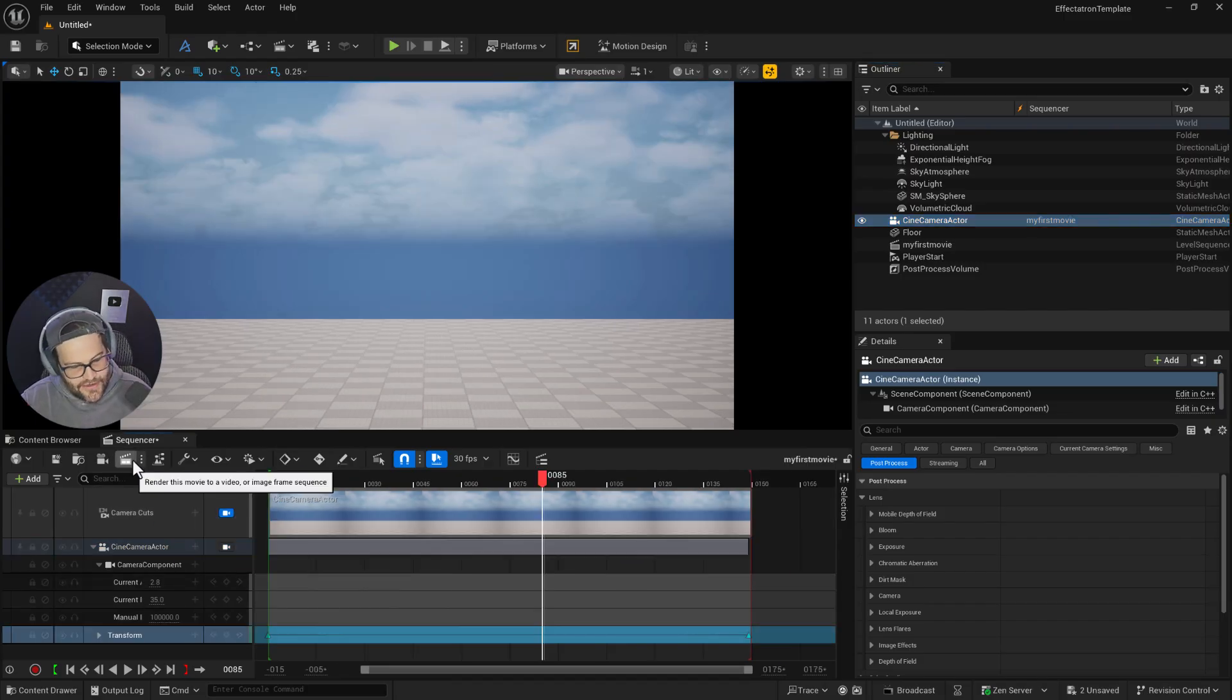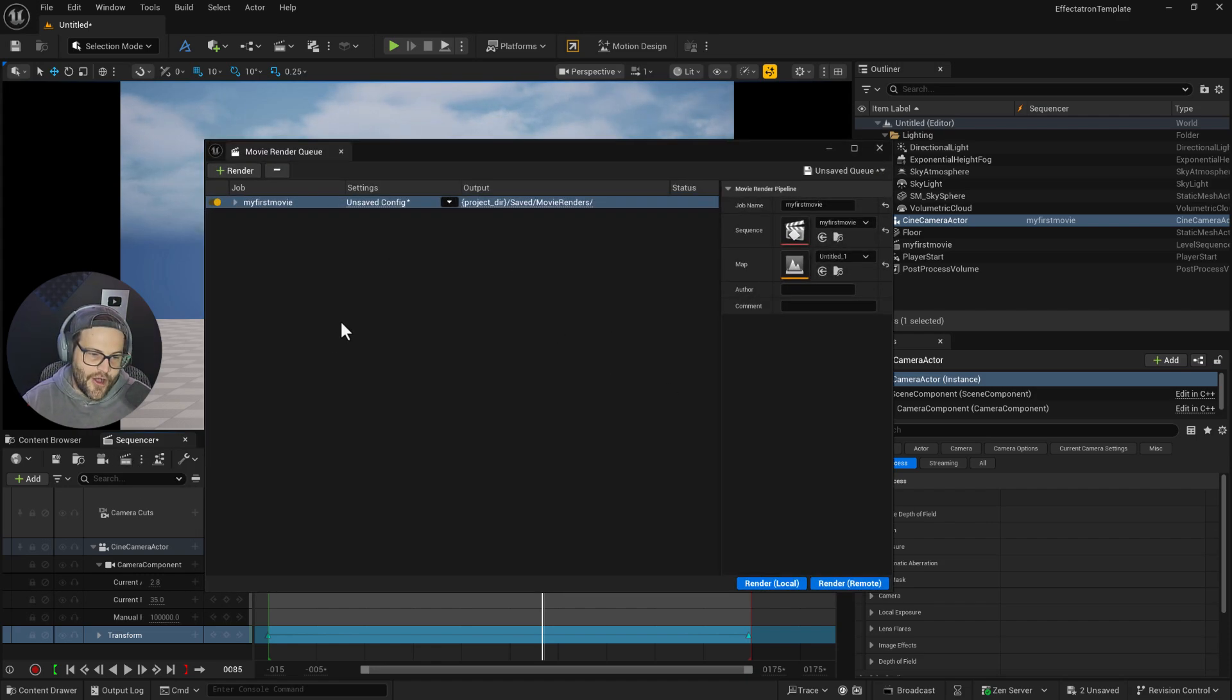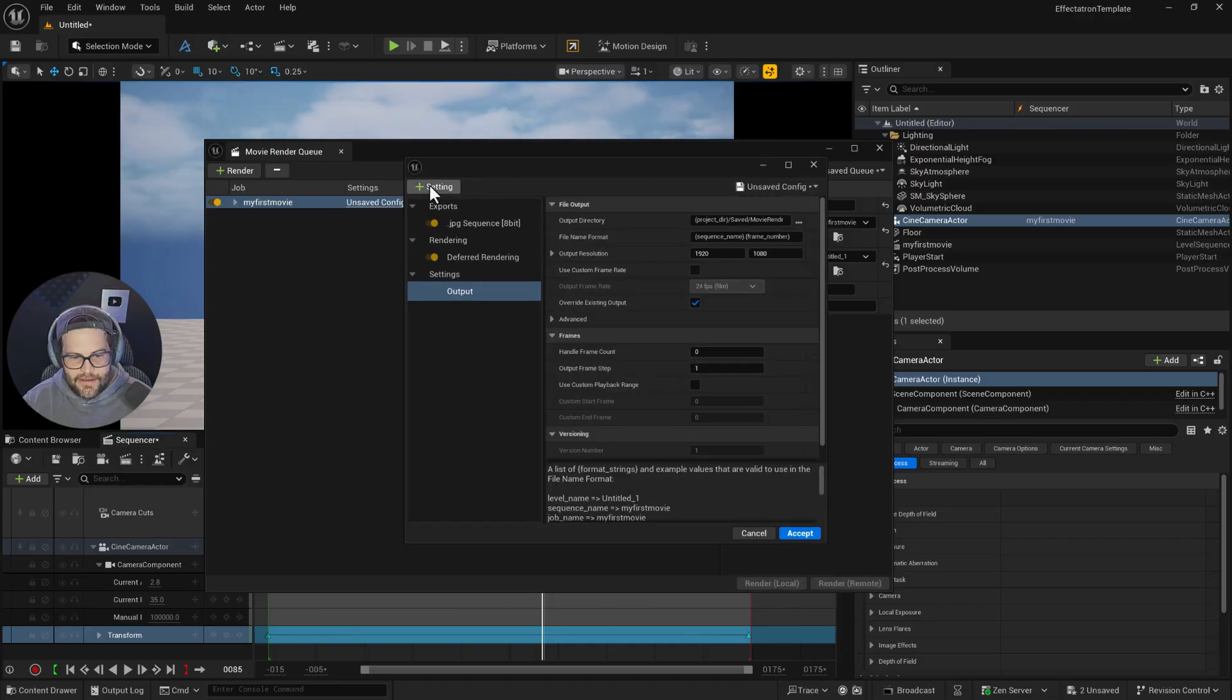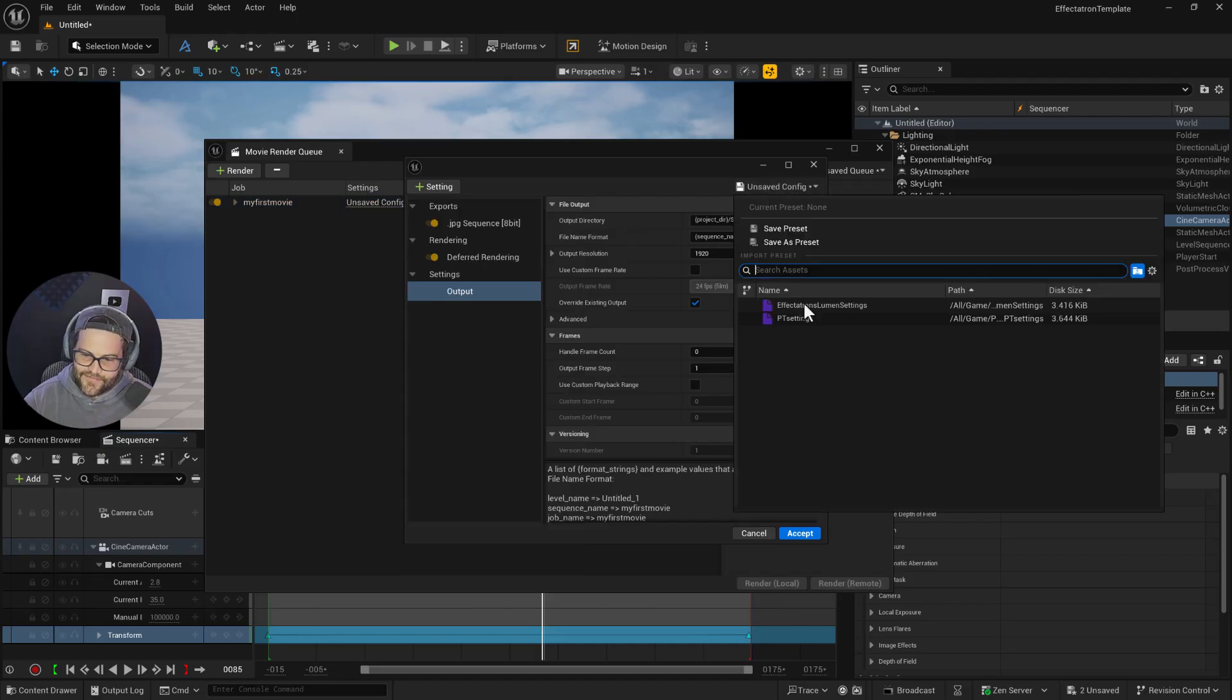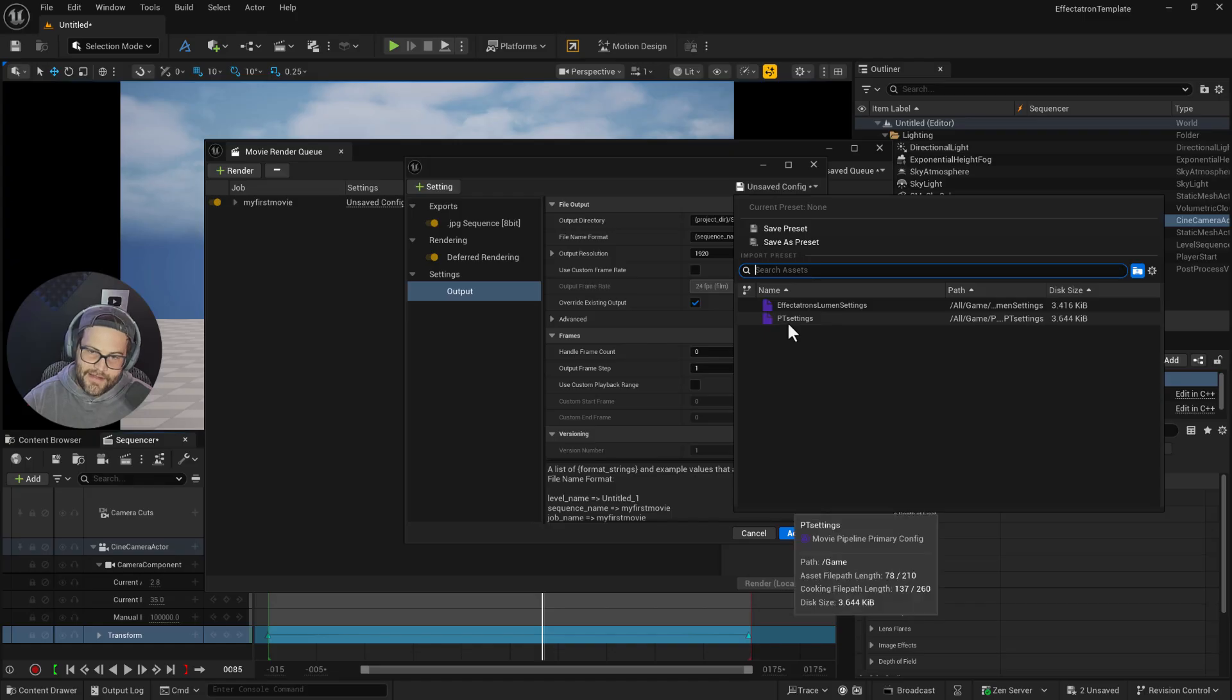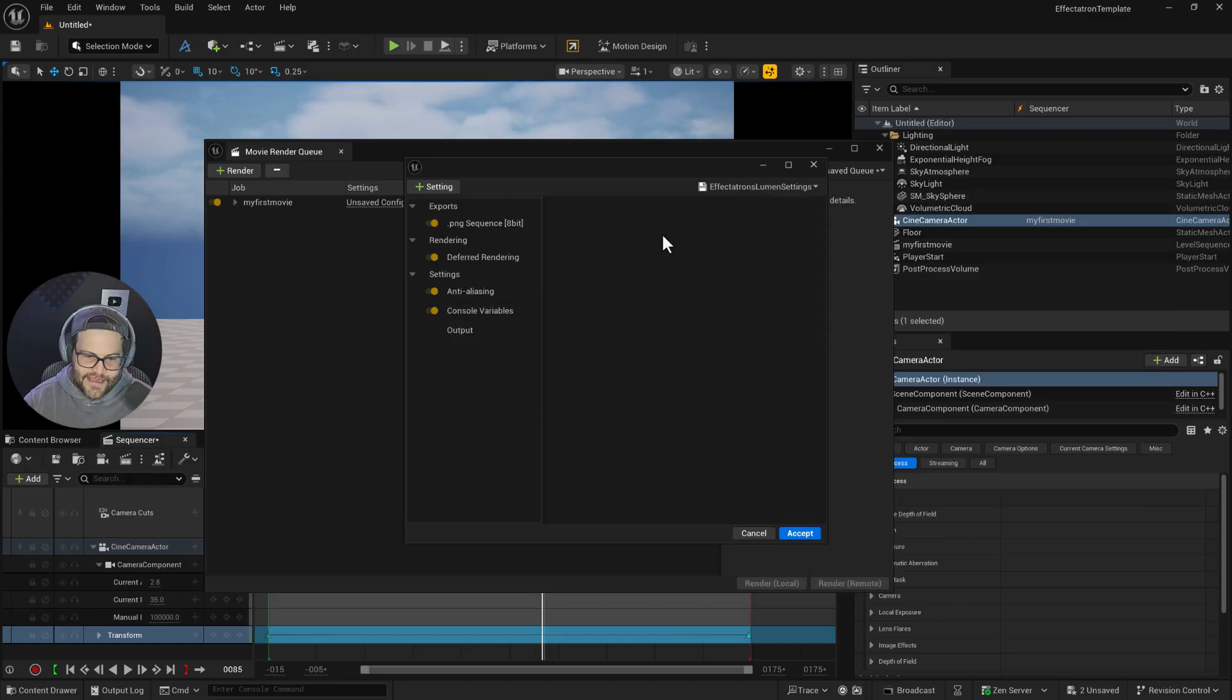Go to render this movie to a video or image sequence and click this button. It pops up with this option. All we need to do is click the unsaved config settings. Rather than adding everything manually, just click save config and choose either my Lumen settings or my Path Tracer settings. Choose Lumen settings, say yes, and you're good to go.